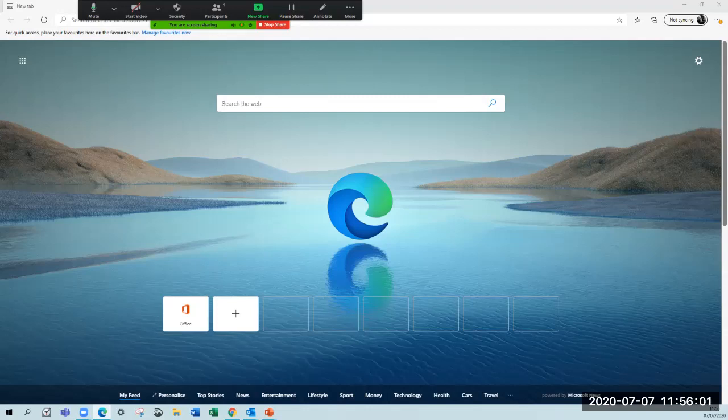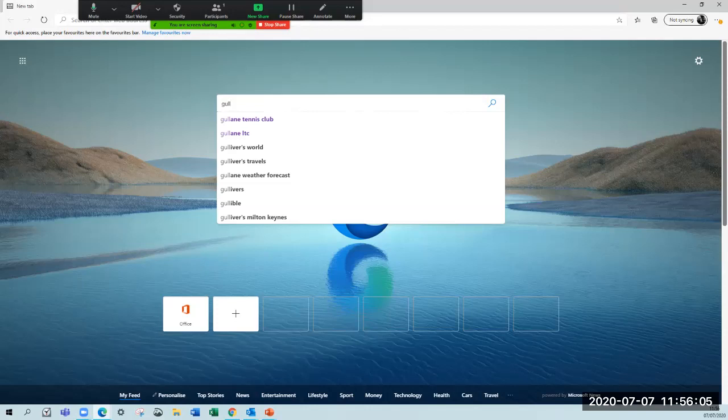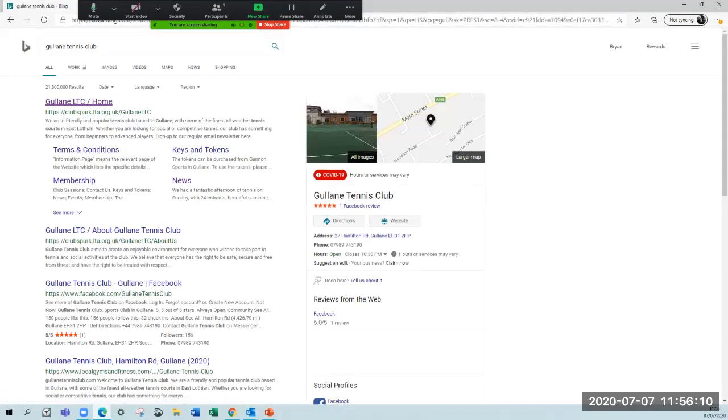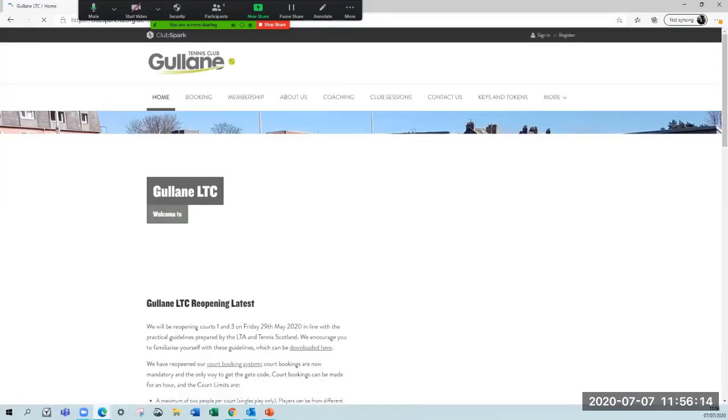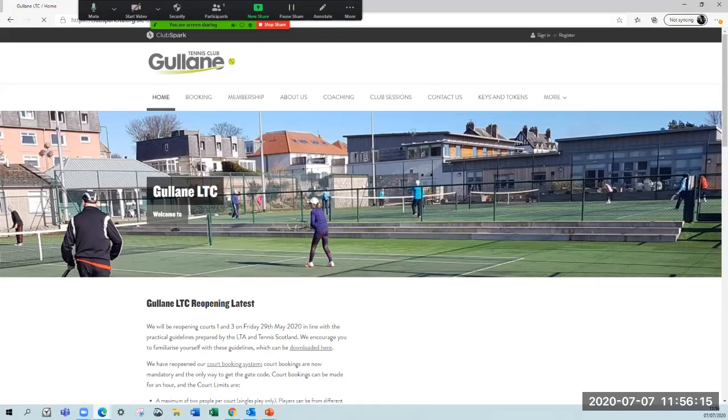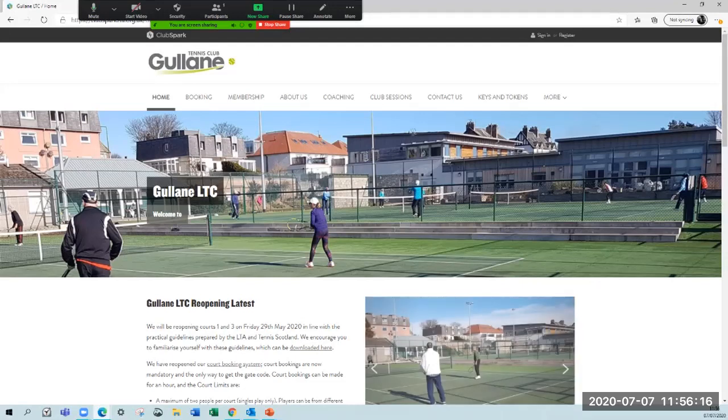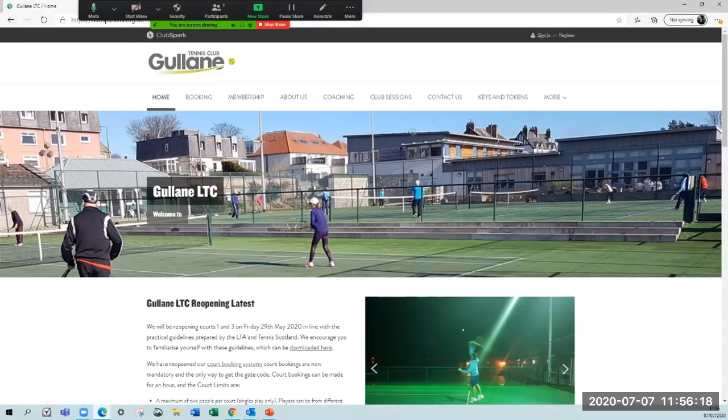Let's go through the process. We search for Gulland Tennis Club and follow the link through to the ClubSpark site. If you click gullandtennisclub.com, it will take you straight through to this site. First thing we've got to do is to sign in.